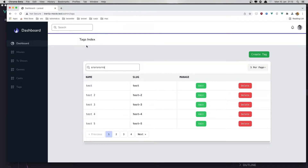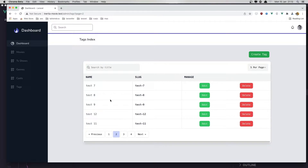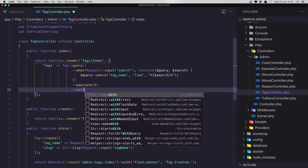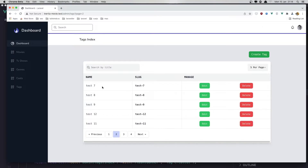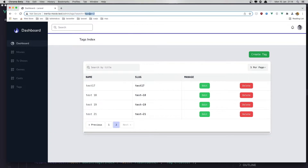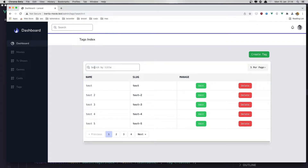Go back and refresh. Now if I type, for example, 'one', we get all the tags with 'one' in the name, and we have the pagination here. But when we paginate, we lose the search. We need to add it here with the same thing we have with Livewire or with query string.